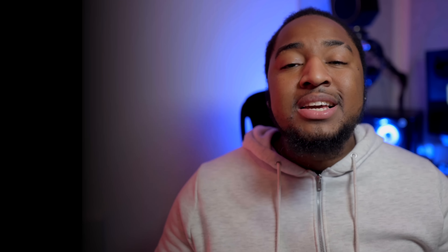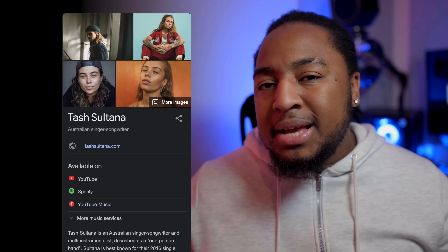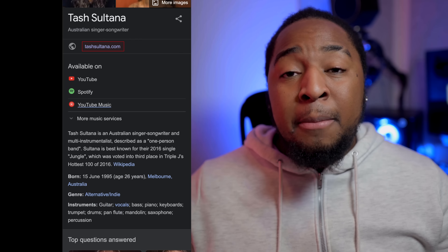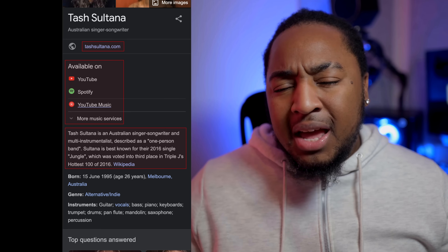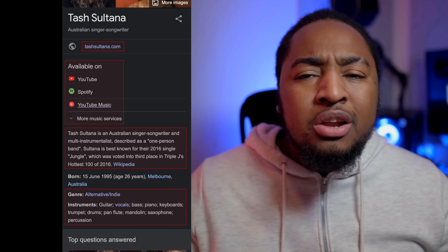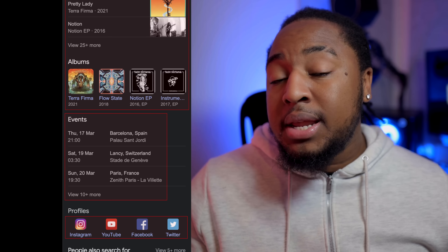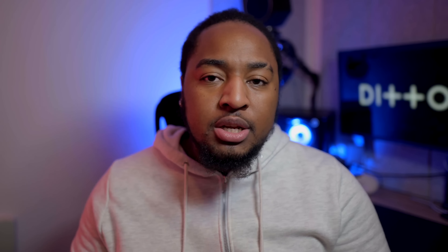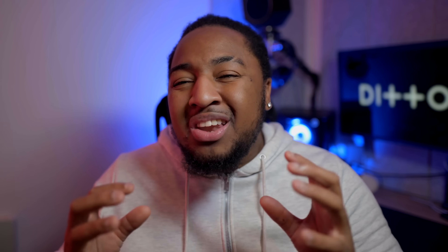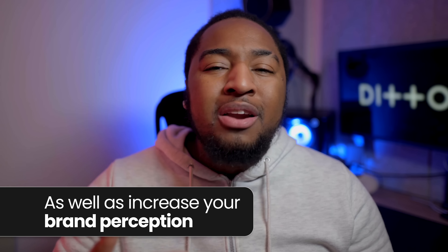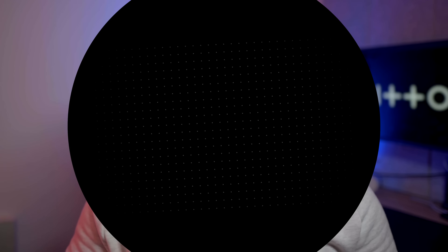If you take a quick look at singer-songwriter Tash Sultana, you'll see it displays a short snapshot of who she is as an artist — with links to her official site, places where you can stream her music, a short bio, and information on what genre she falls under. There are upcoming events, recent releases, and links to her social media and her music. In terms of the benefits to you as a musician, having a Google knowledge panel will not only increase your organic discovery but will also help improve your brand reputation and perception.